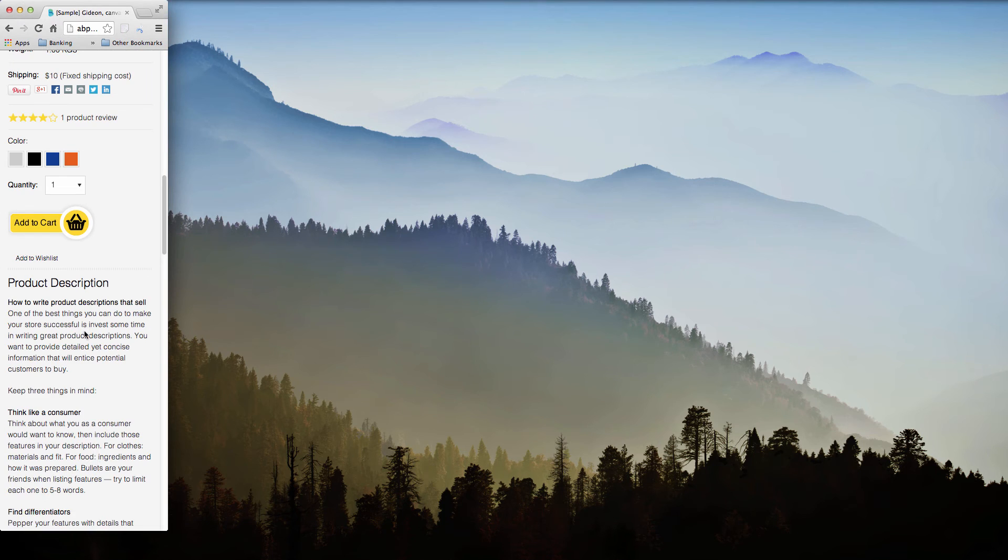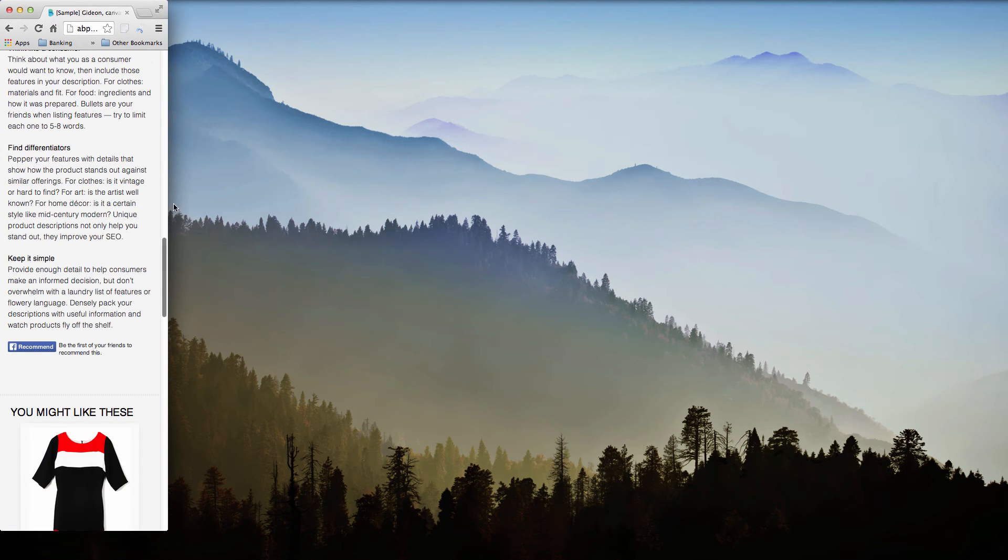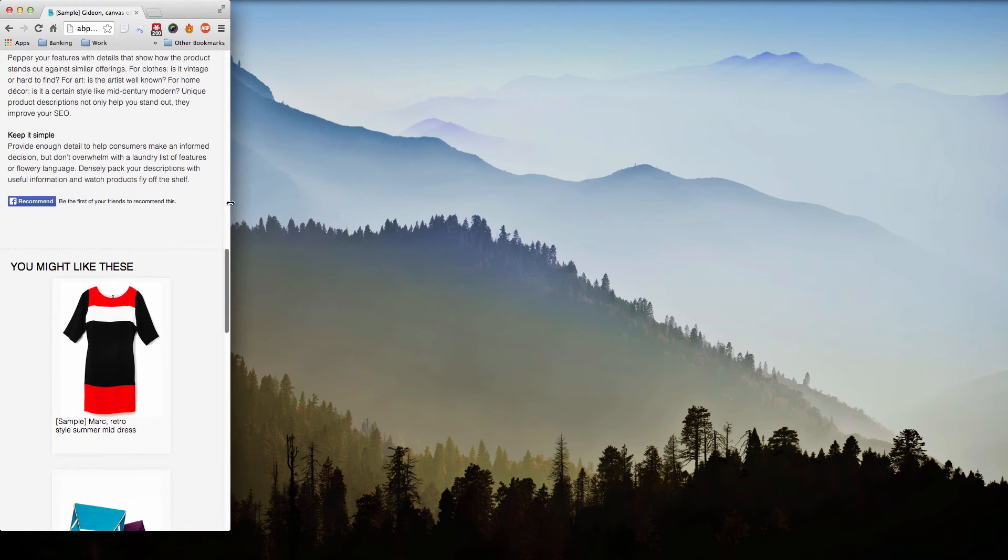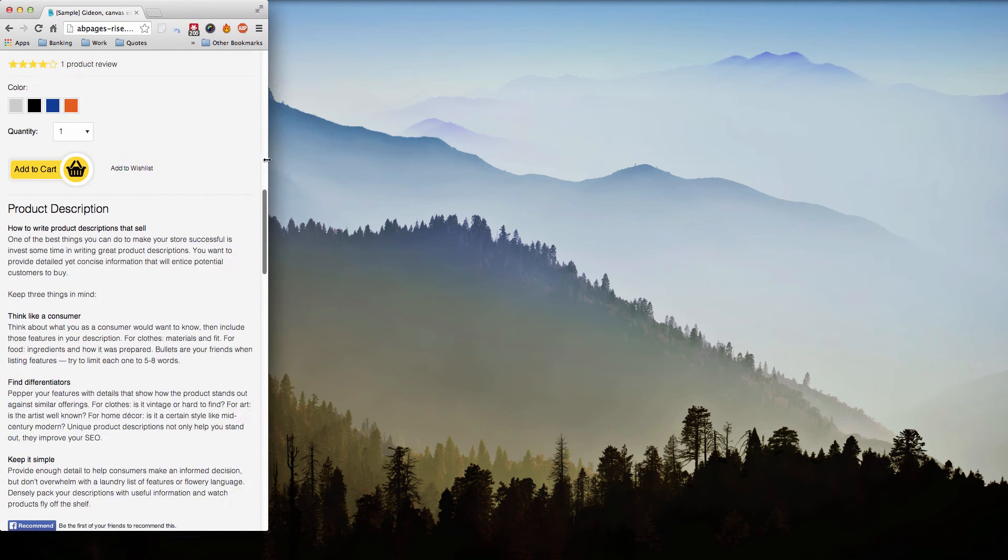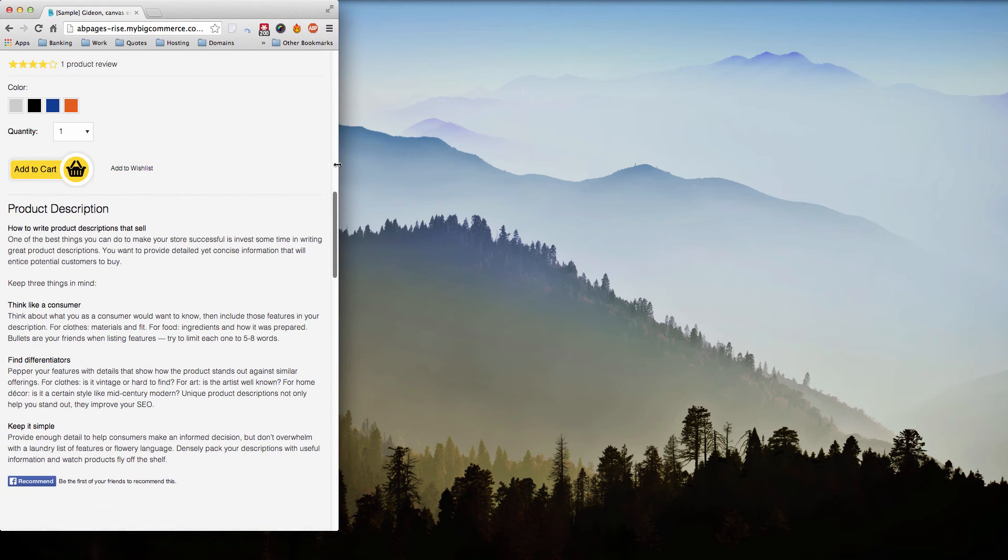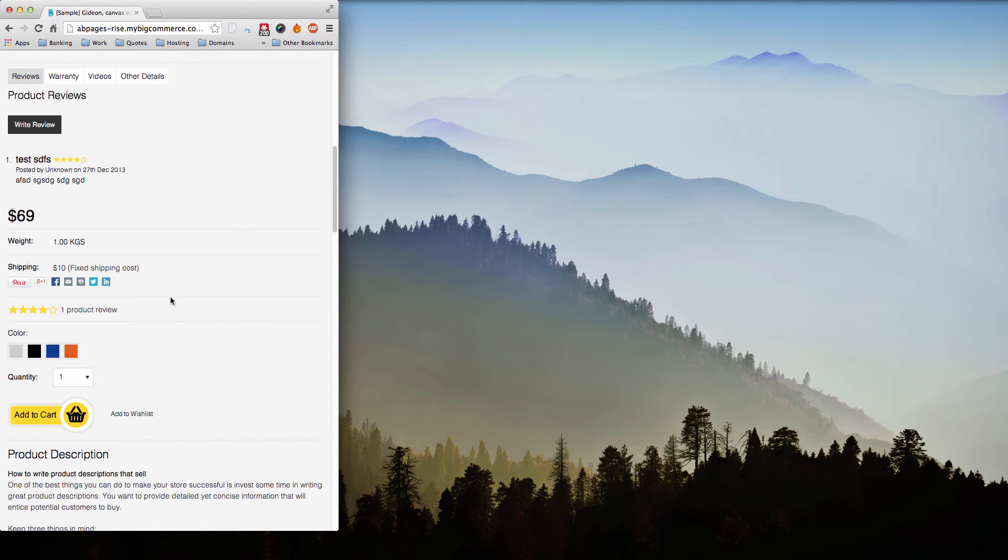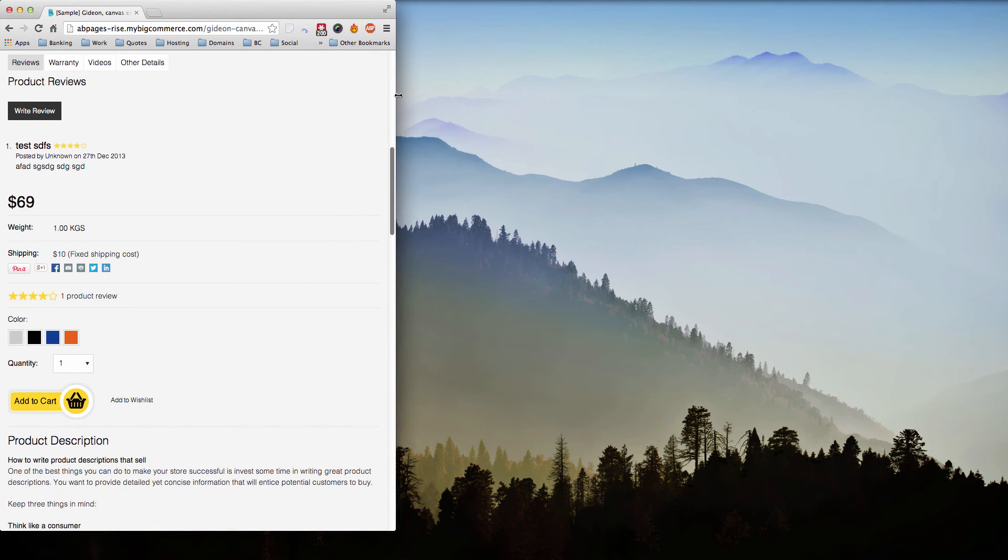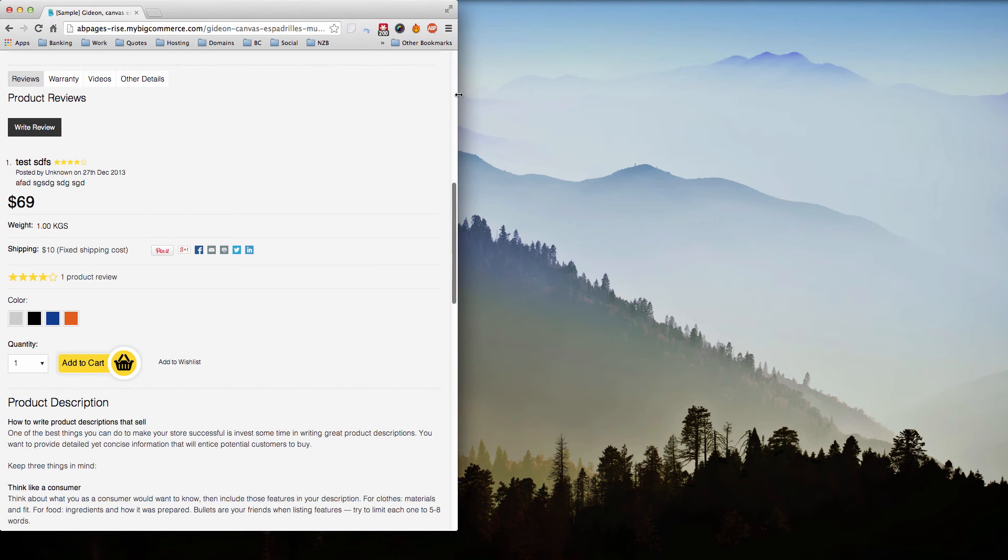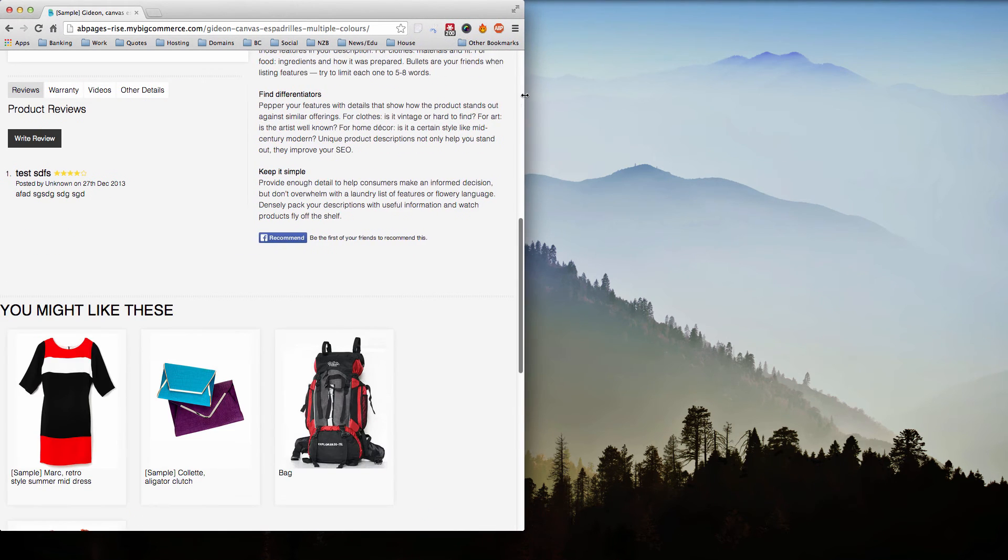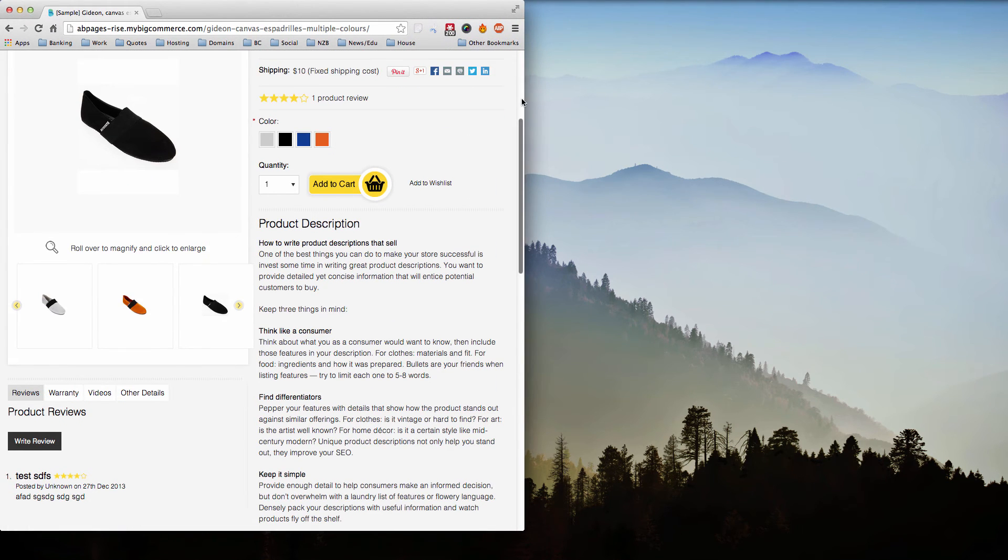As we pull it across again into what an iPad would see, watch this product description—it'll flip up to the right here. Keep going and everything snaps into place.